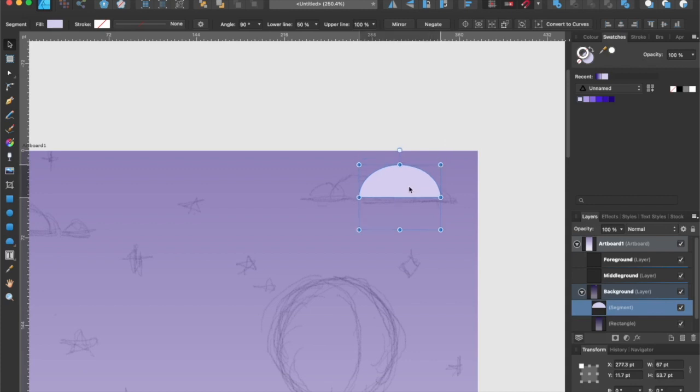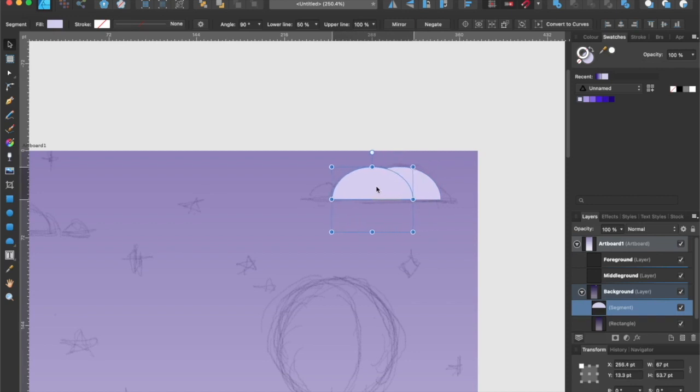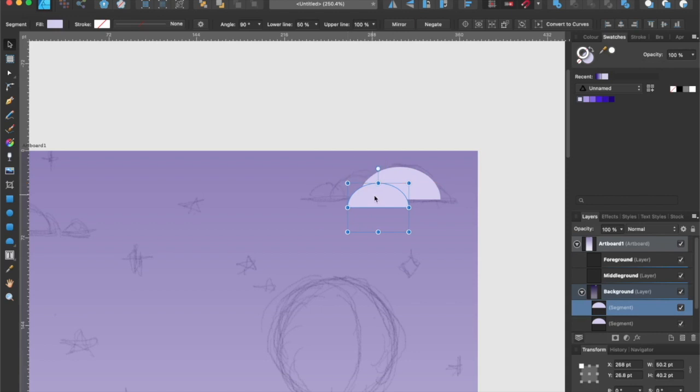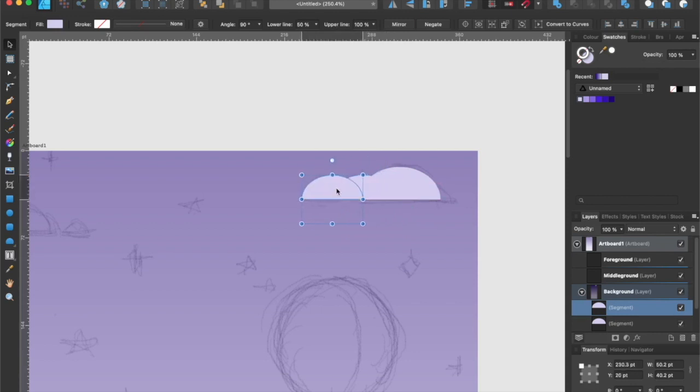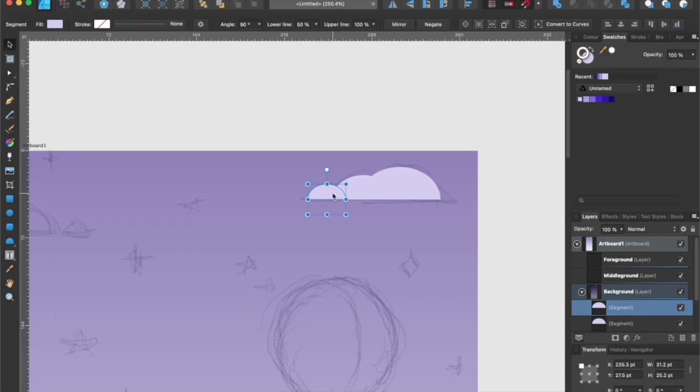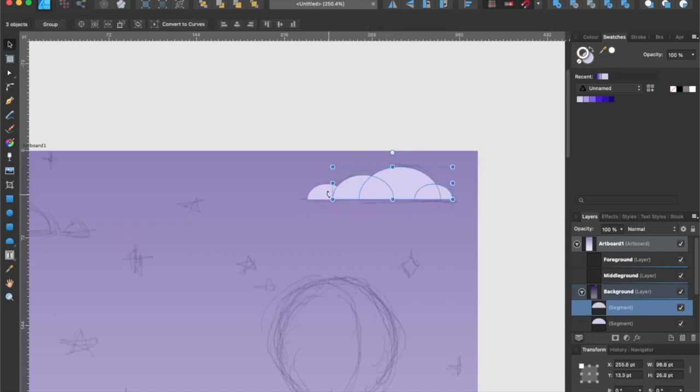Then I'm going to make duplicate and resize the shape to form a cloud. Once you have the shapes together, you can combine all of them by using the add button from the geometry function on the toolbar.